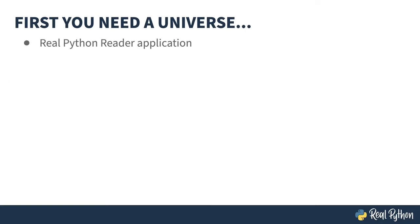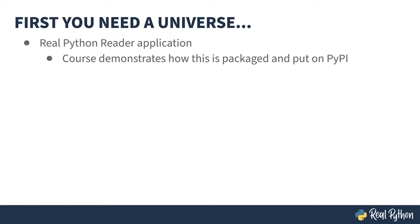There's an old Carl Sagan quote, to make an apple pie, first you need a universe. I won't go that far out, but you are going to need a package to be able to play with it. In that light, may I present the Real Python reader, which I'll be using to demonstrate packaging and packaging tools throughout this course.